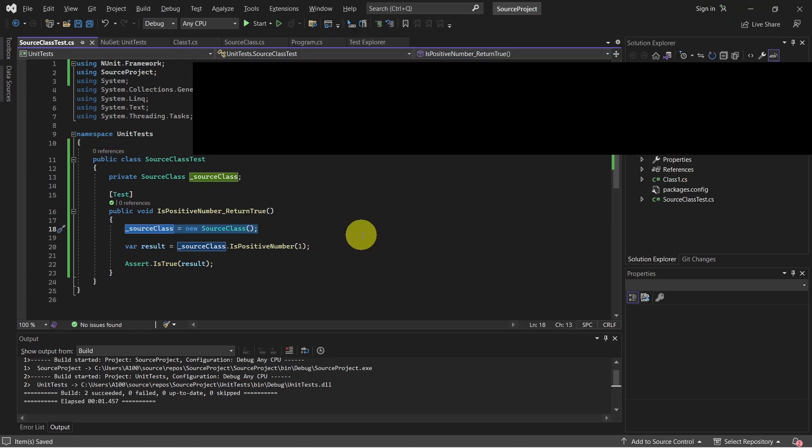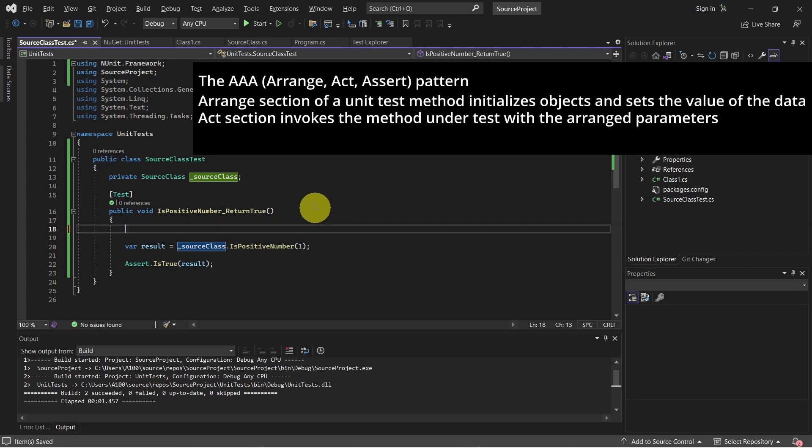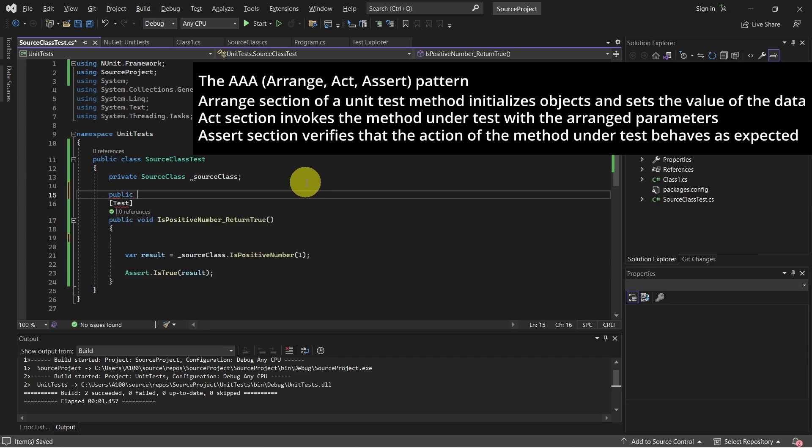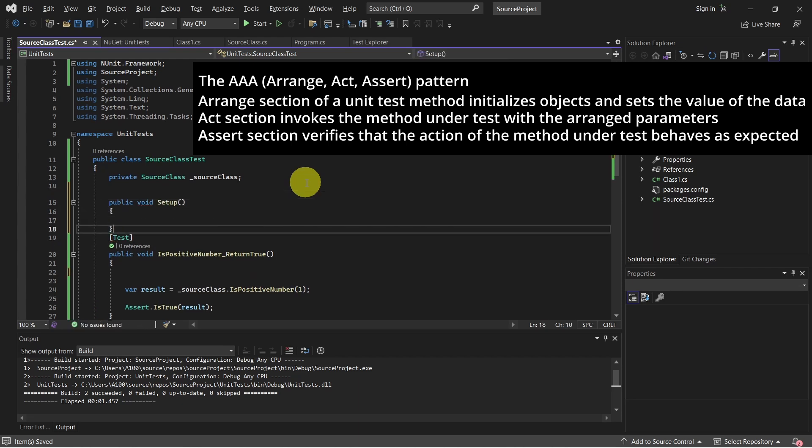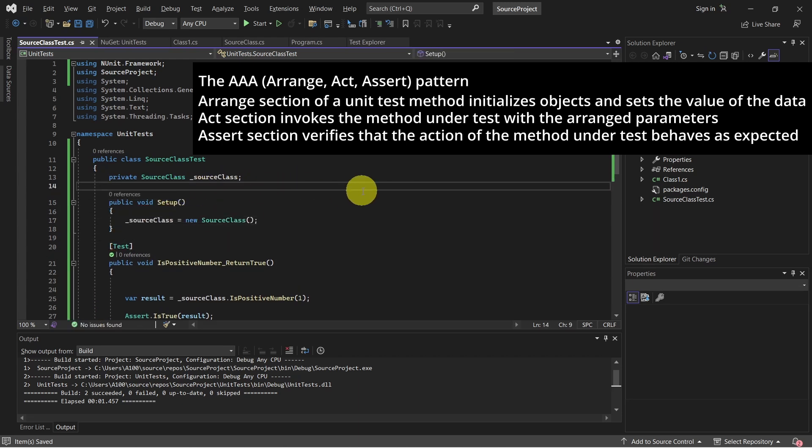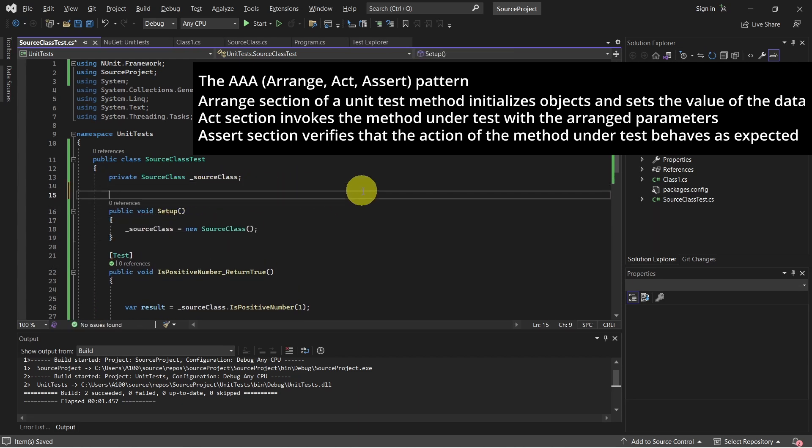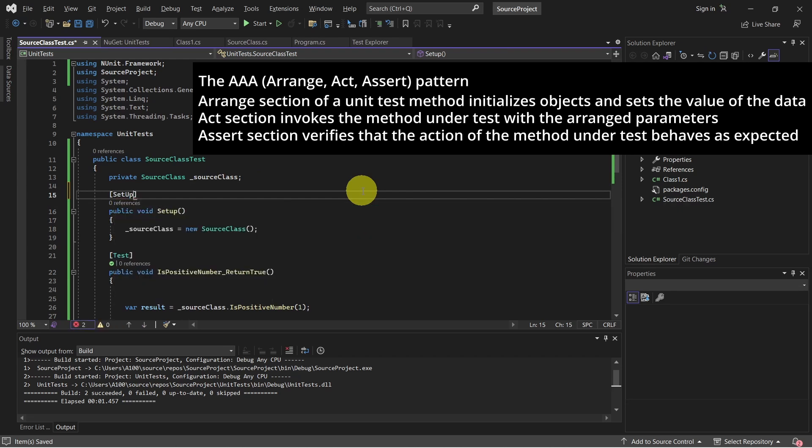We can improve this code a bit by adding a setup method. We recreate the objects needed by the test methods. So let's remove this line and add a setup method. Setup attribute is used to provide a common set of functions that are performed just before each test method is called.